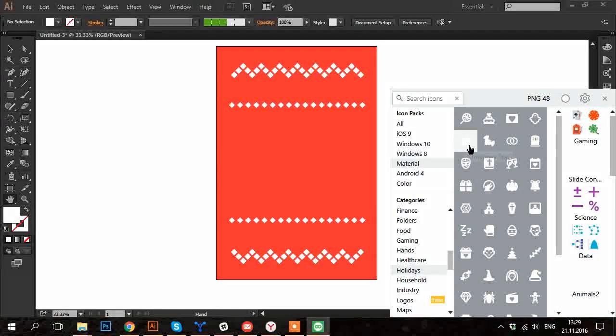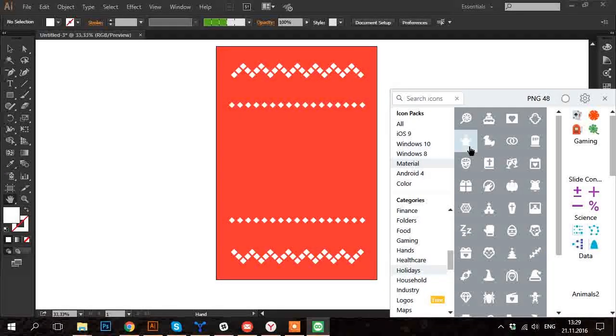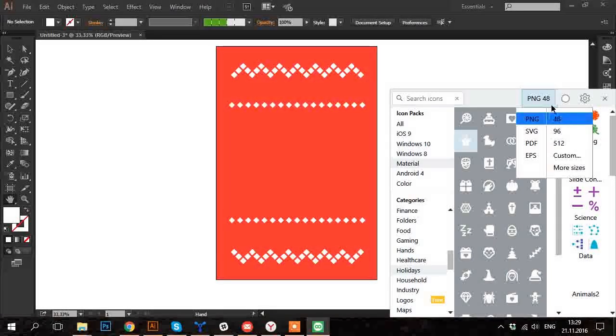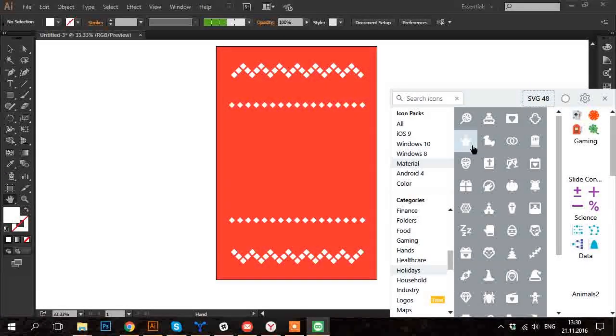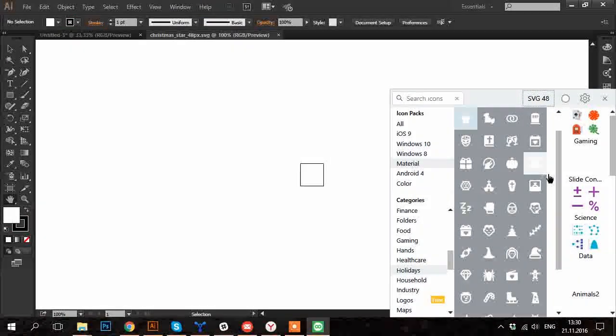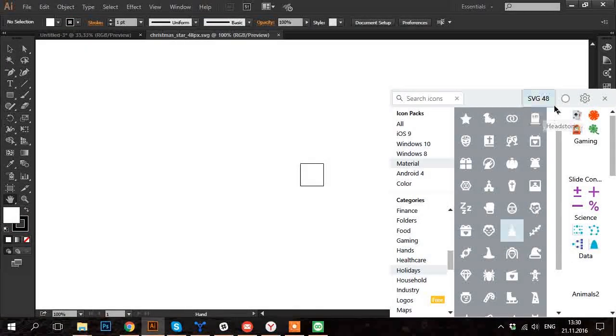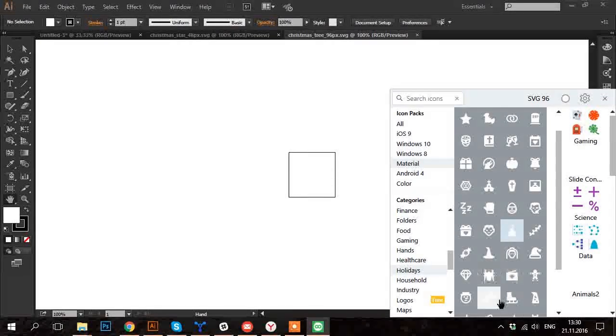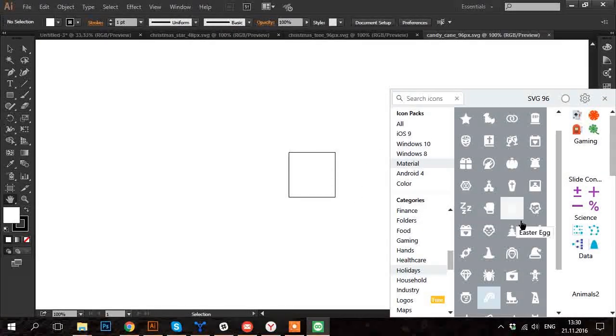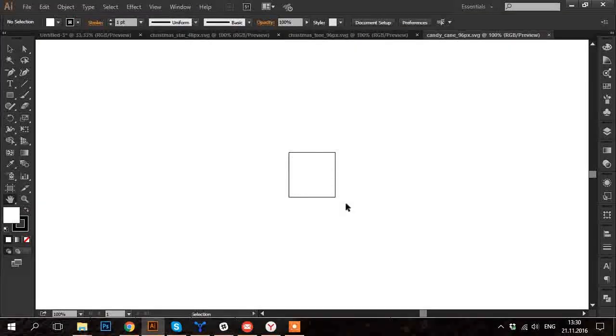So I click on it. Here you can choose the format and size of the icon. And then you can drag and drop it to the Illustrator window. Now just copy paste the icons to the main file.